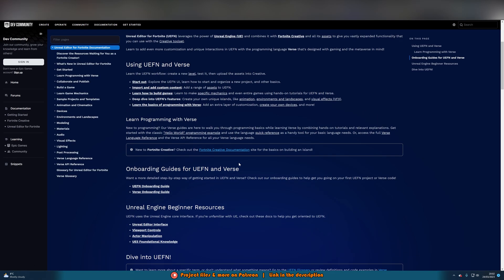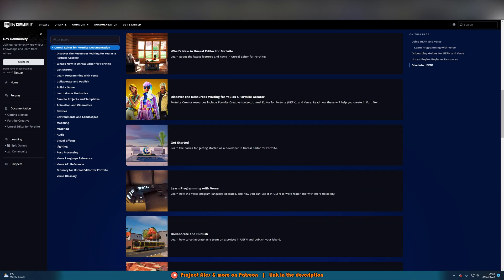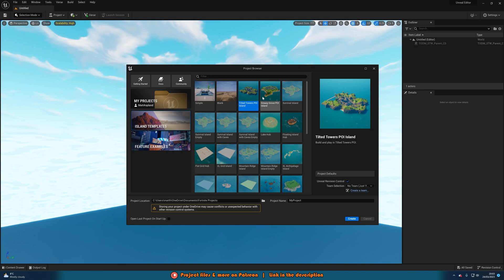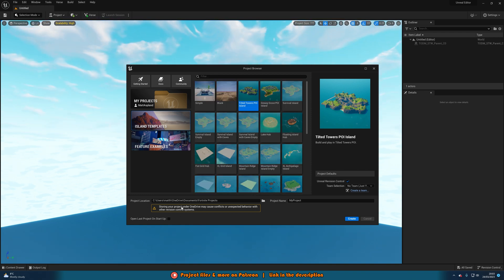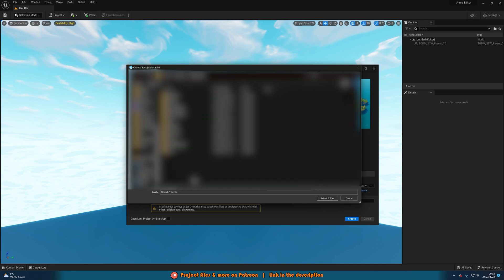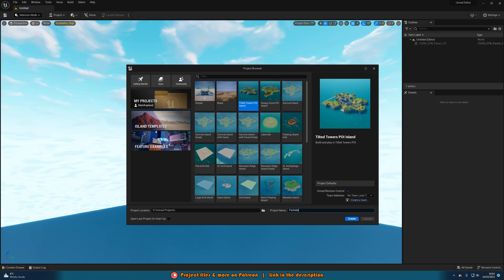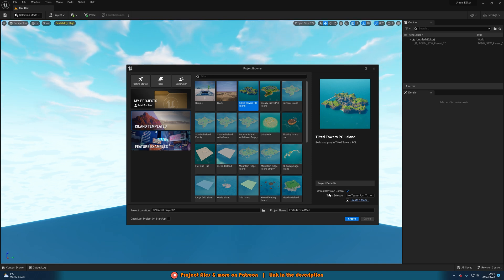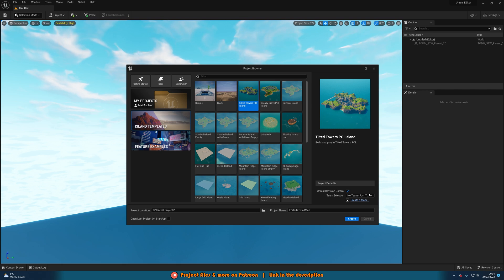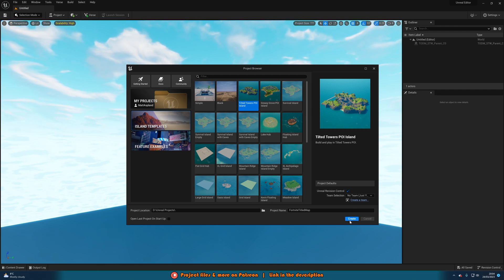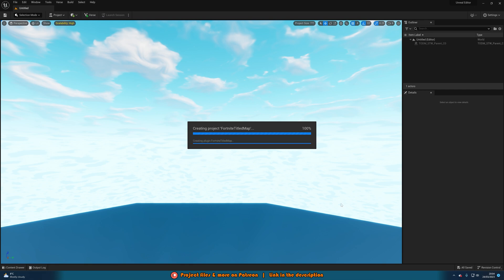It will take you to the Epic Games Dev Community for you to read all this stuff to help you get started. I'm going to go into Island Templates and pick Tilted Towers — Point of Interest Island. I'll then change the project location by pressing the folder icon to browse and put this into my Unreal Engine Projects folder, naming it 'Fortnite Tilted Map.' You can check or uncheck Unreal Revision Control so you don't overwrite someone else's work, and you can select a team here as well. I have no team set up so I'll just hit Create.